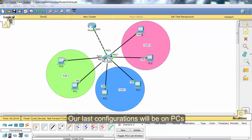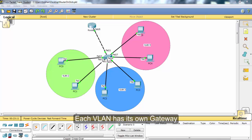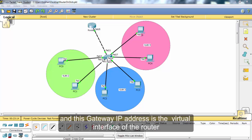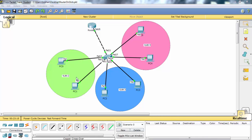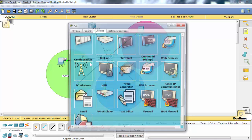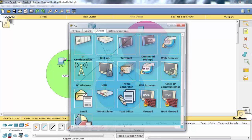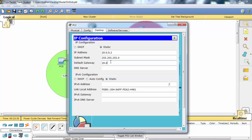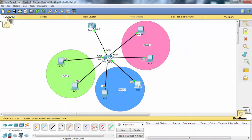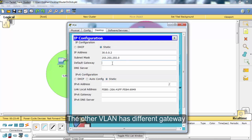Our last configuration will be on the PCs — we will configure the default gateway addresses. Each VLAN has its own gateway, and these gateway addresses are the virtual interfaces of the router. The third VLAN has a different IP address range and gateway, and the other VLAN has a different gateway as well.